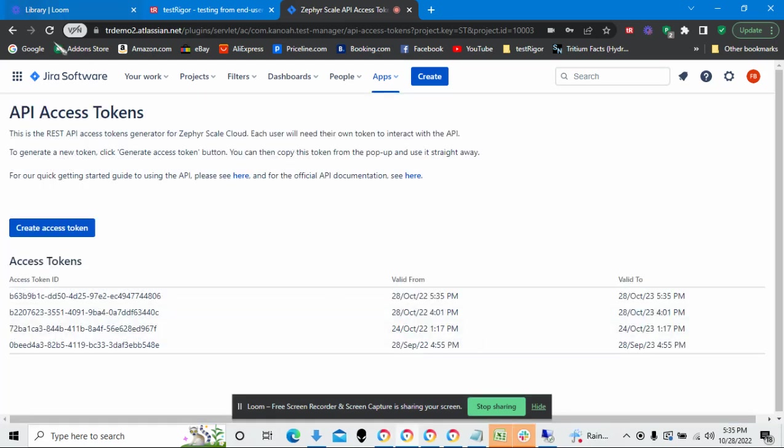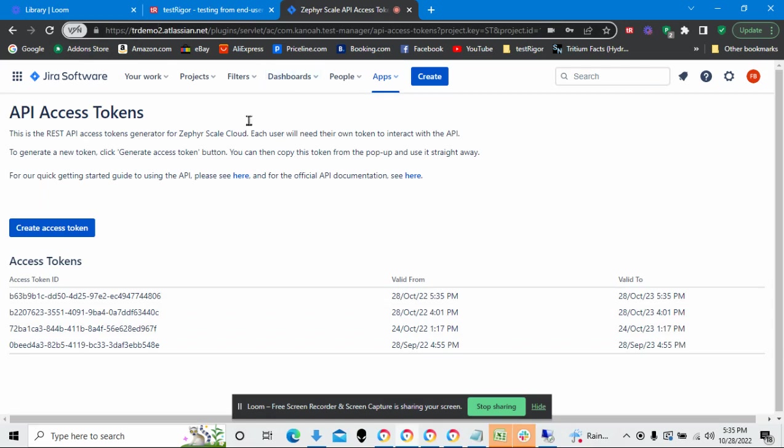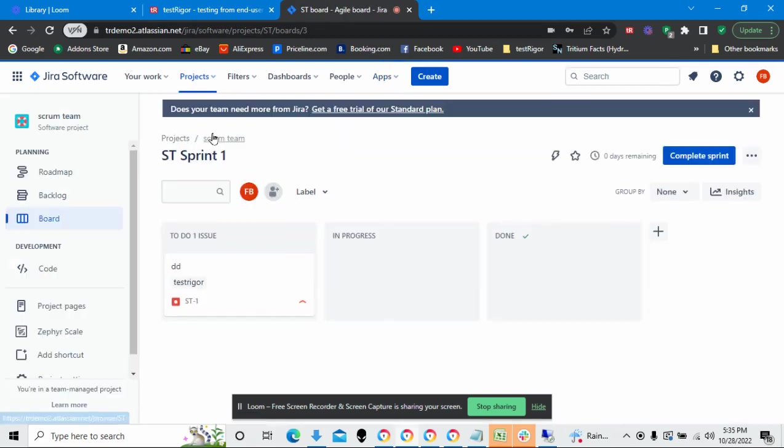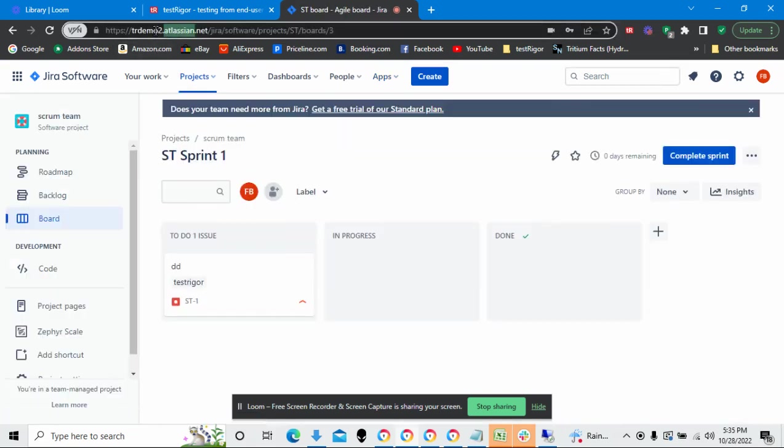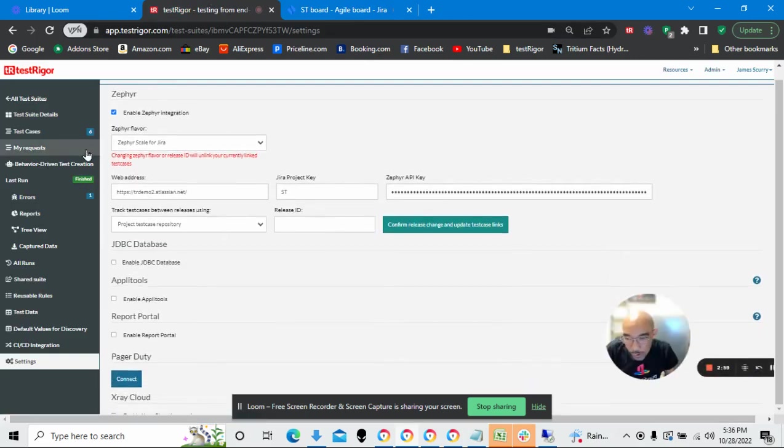So I have those three things. I have the base URL, and I have the project ID, actually. Let's go back to my project. Okay, so I have the base URL, which is this. I have the project ID, and then I have my access token. Let's go into TestRigger, and I will place those items here.